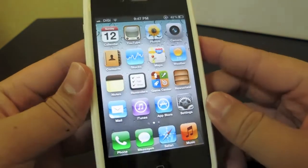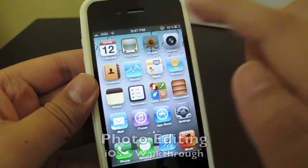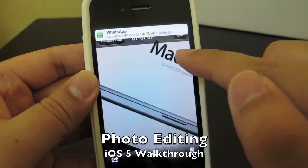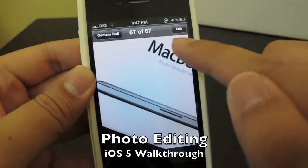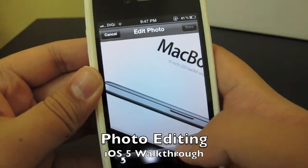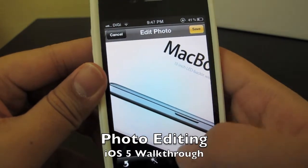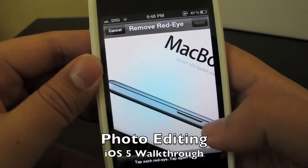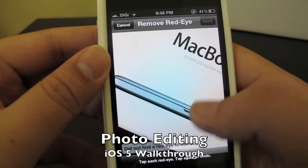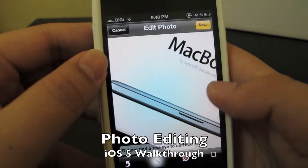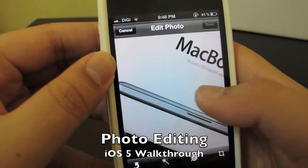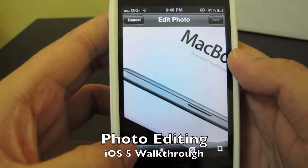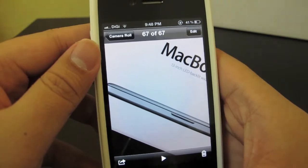Another great feature that Apple mentioned is that we are now allowed to edit our photos. Let me click on edit, and we can immediately edit photos right in the Photos app. I can crop the photo, tap each red eye to correct it, and also auto-enhance the photo. You can even rotate and change the rotation of the photo, and save it.